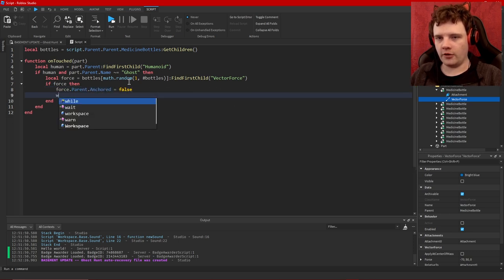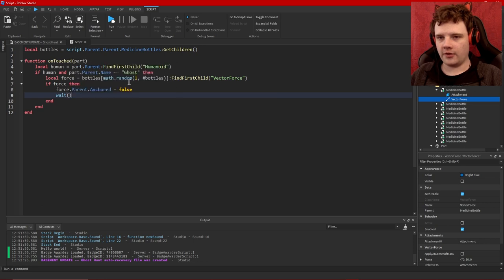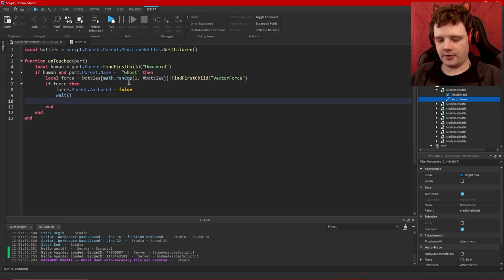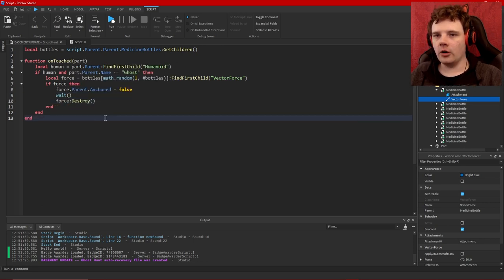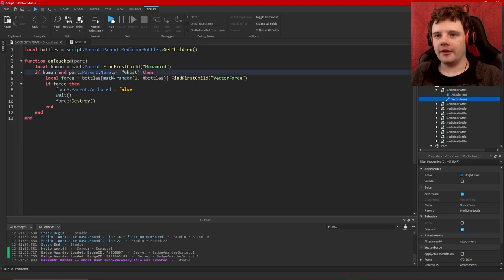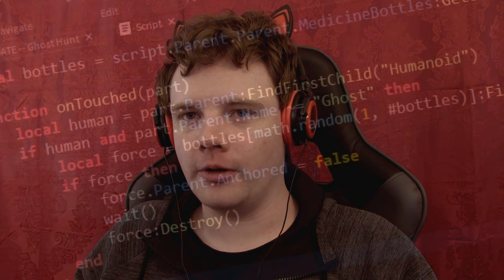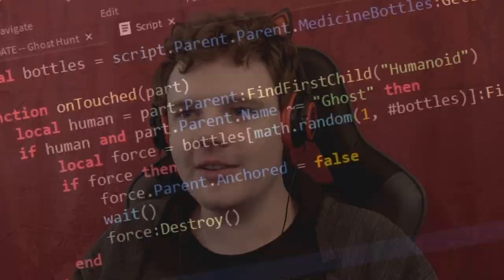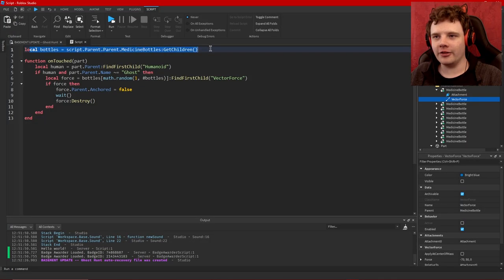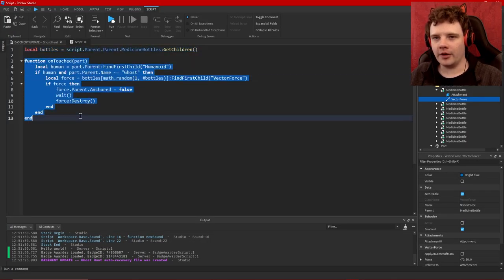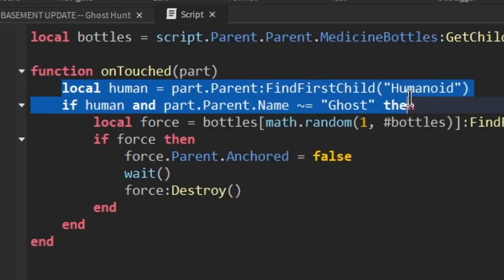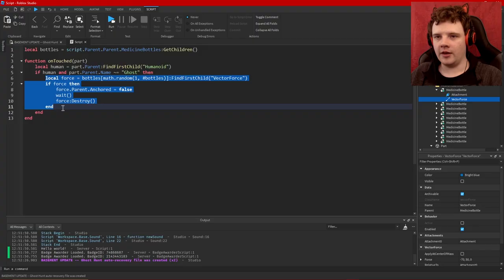Okay now it's probably not terribly clear what this does. Basically we create a list of the bottles and then whenever this part gets touched it makes sure that a player touches it, or rather that something with a humanoid whose name is not ghost touches it, and then it locates a random bottle in the list and checks if there is a vector force in it.